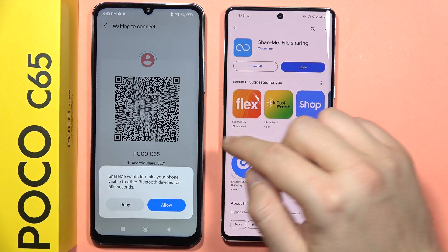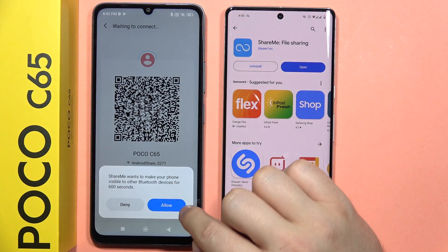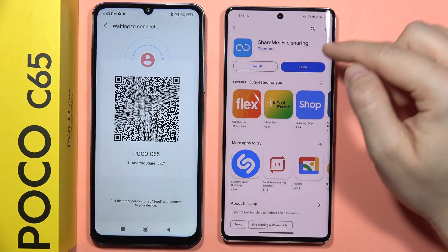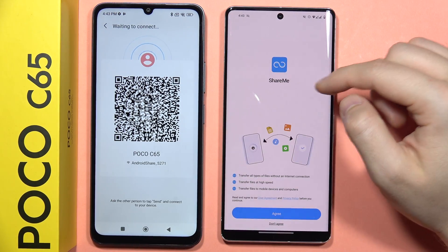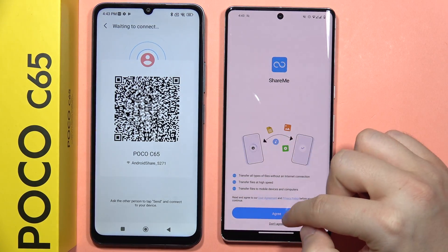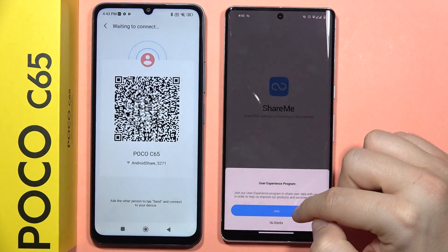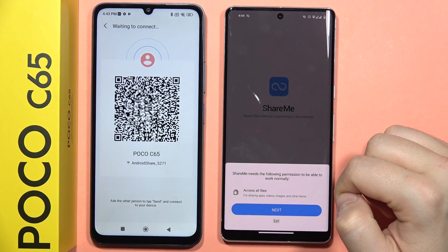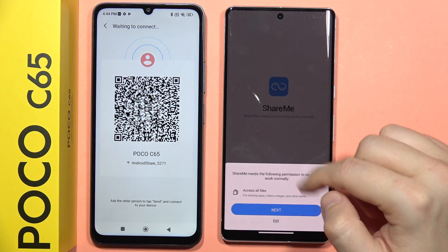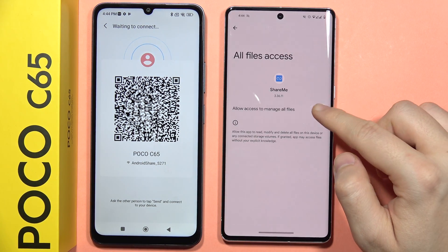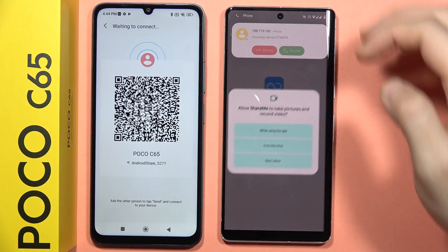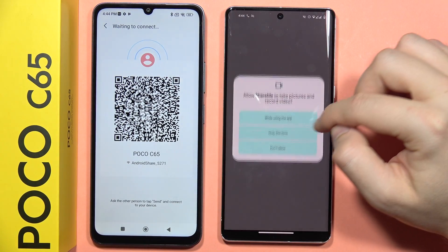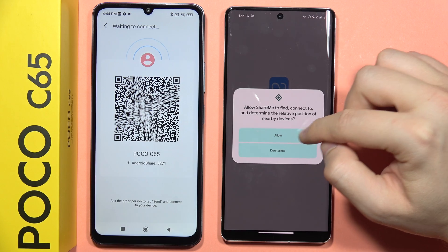There's also a notification, so click to Allow. Now let's open this application on the second phone. Accept all the permissions that will pop on your screen. You don't need to join the user experience program. Click Next to accept all the files and accept the access for the storage.